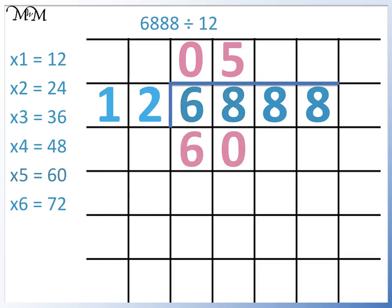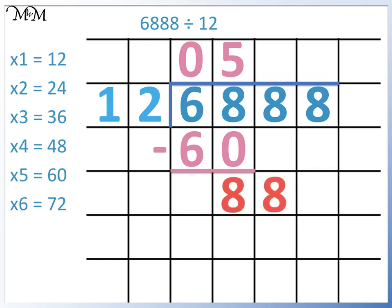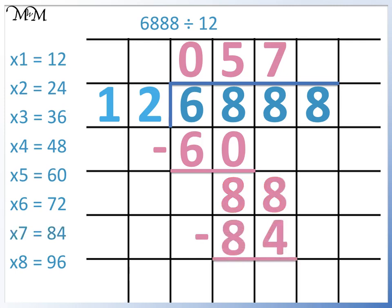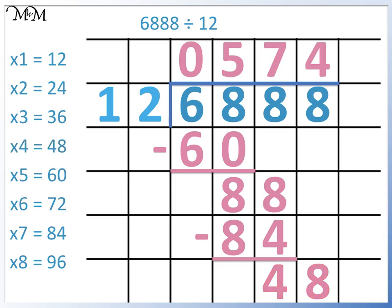We subtract 60 from 68 to find the remainder. The remainder is 8. We now bring down the next digit — we have 88, so we need to add to our 12 times table. 12 times 7 is 84, and times 8 is 96. 84 is the closest to 88 without going over, so 88 divided by 12 equals 7. We subtract 84 from 88 to find the remainder — the remainder is 4. We bring down the 8. 48 is in the 12 times table; 48 divided by 12 equals 4. So 6,888 divided by 12 equals 574.